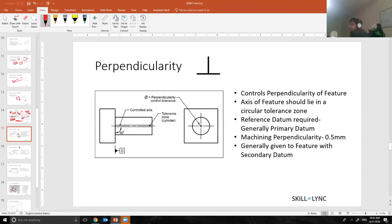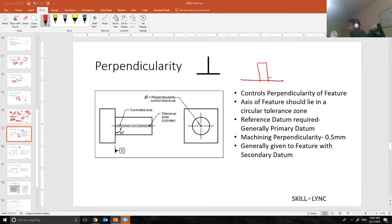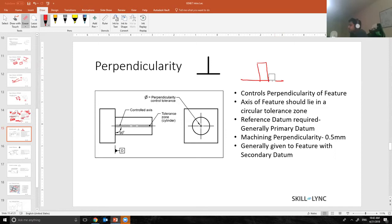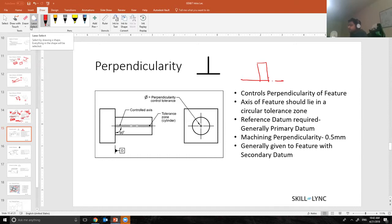Going back to the second slide, if you remember, I talked about a pin and how as a design engineer I want the pin to be perfectly perpendicular to the plane. How do I define that? How do I tell the operator or the manufacturer that I want this pin to be perfectly perpendicular? It is where the perpendicularity kind of comes into play.